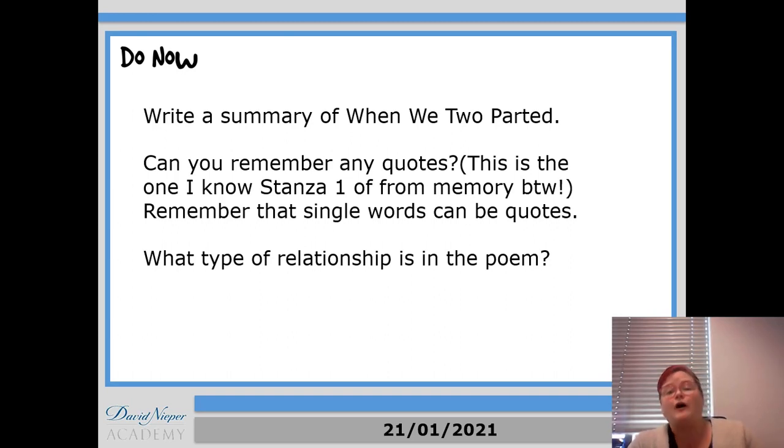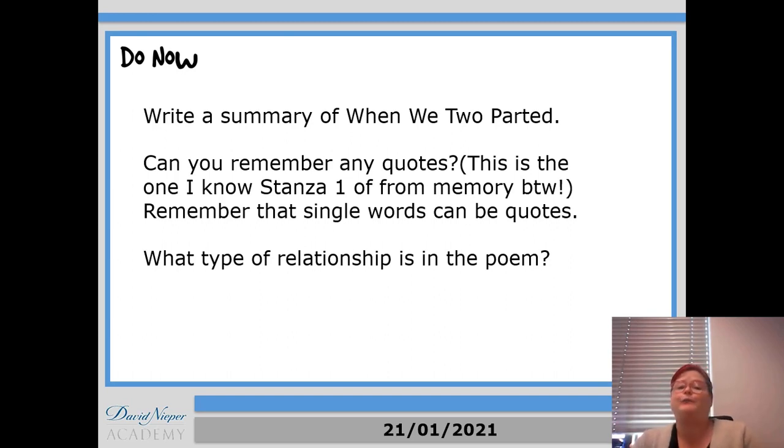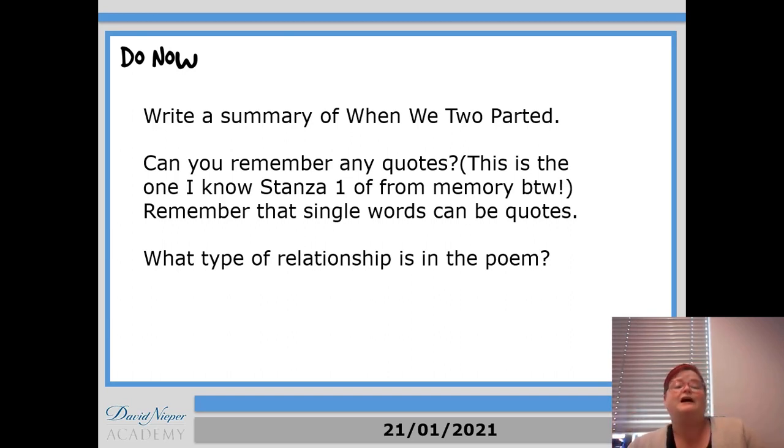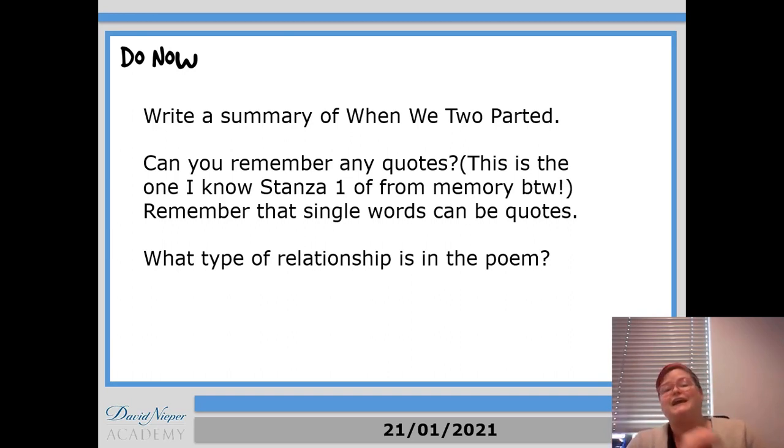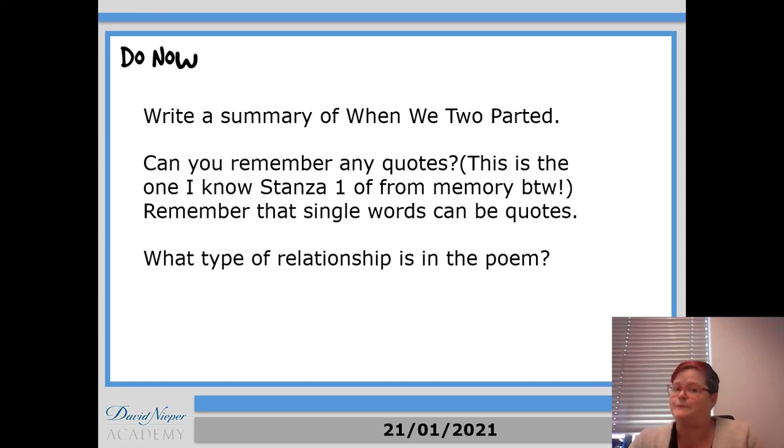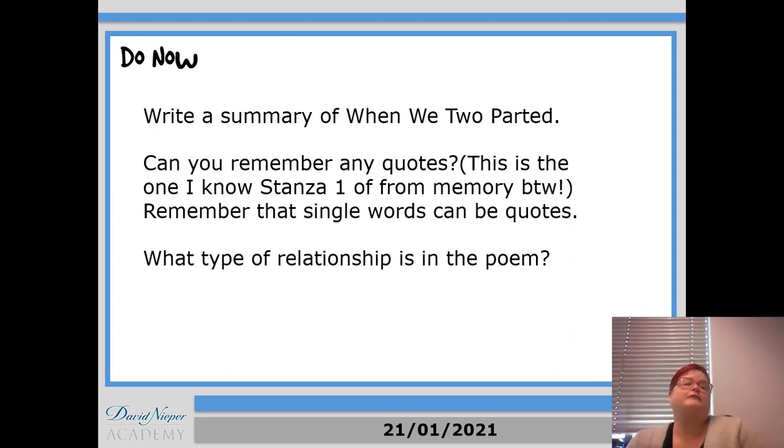Okay, amazing. So hopefully your summary is that it's about a bloke remembering when his girlfriend dumped him and how upset he was. And then he tells us that he's still upset now. And then he finishes off by saying in the future I'm still going to be upset.